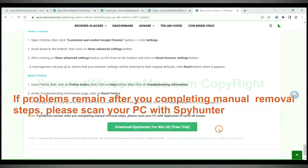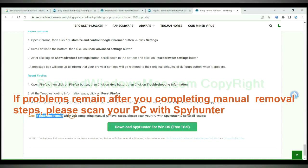If problems remain after you complete manual removal steps, please scan your PC with SpyHunter.